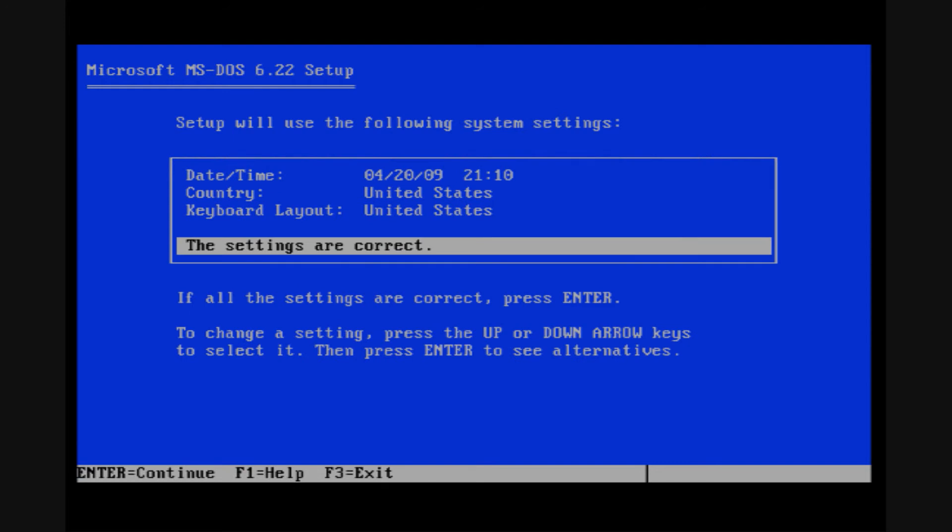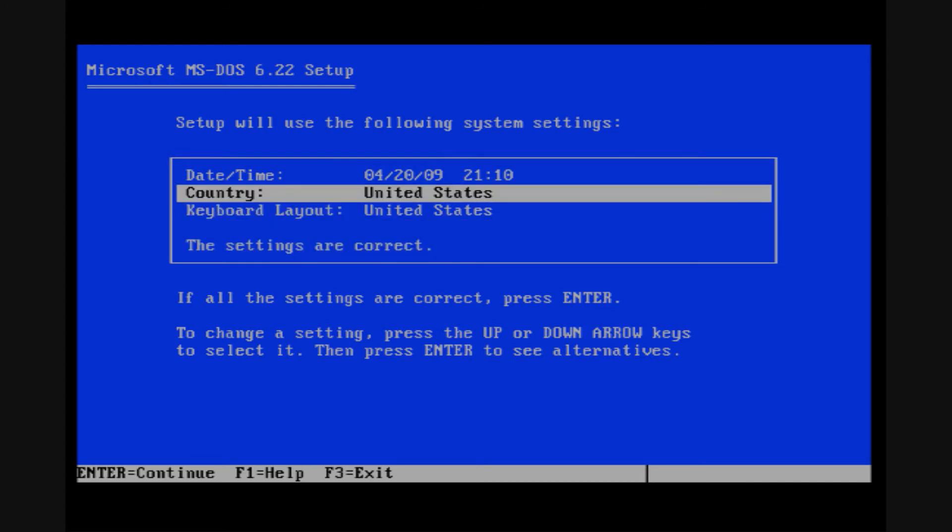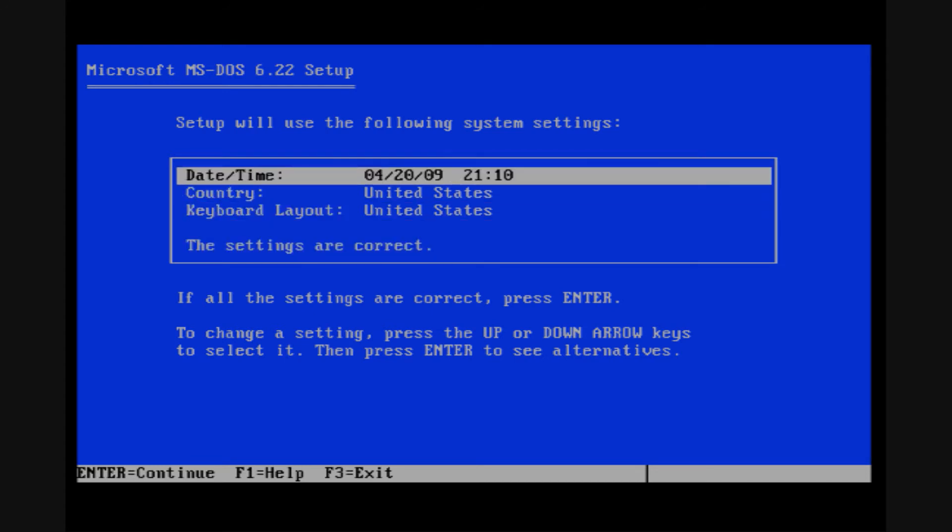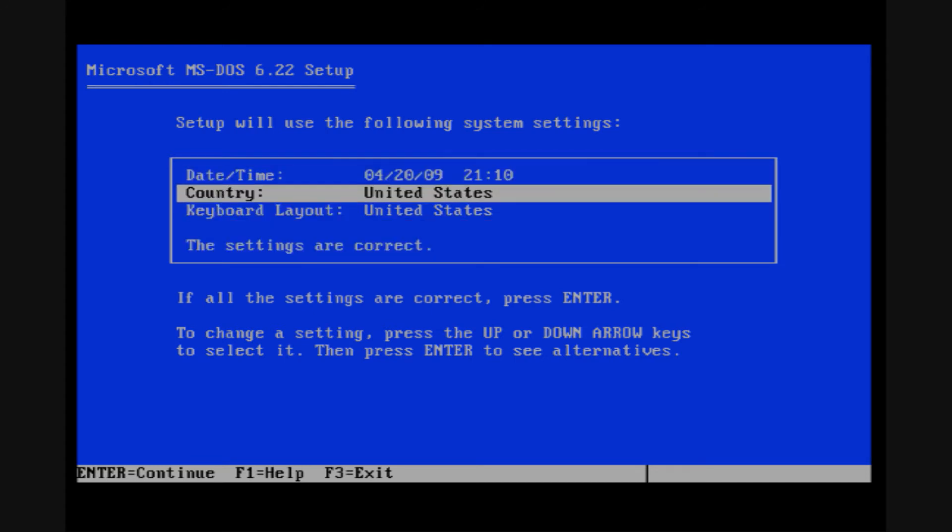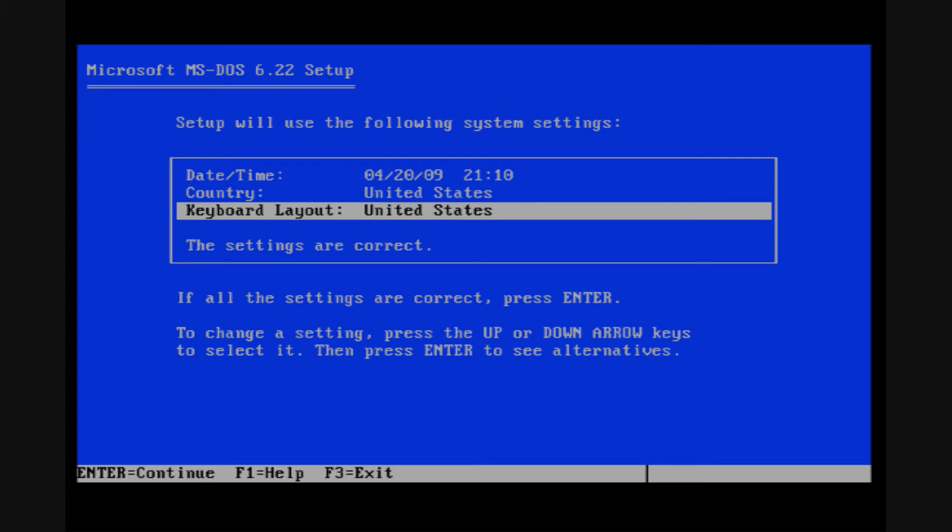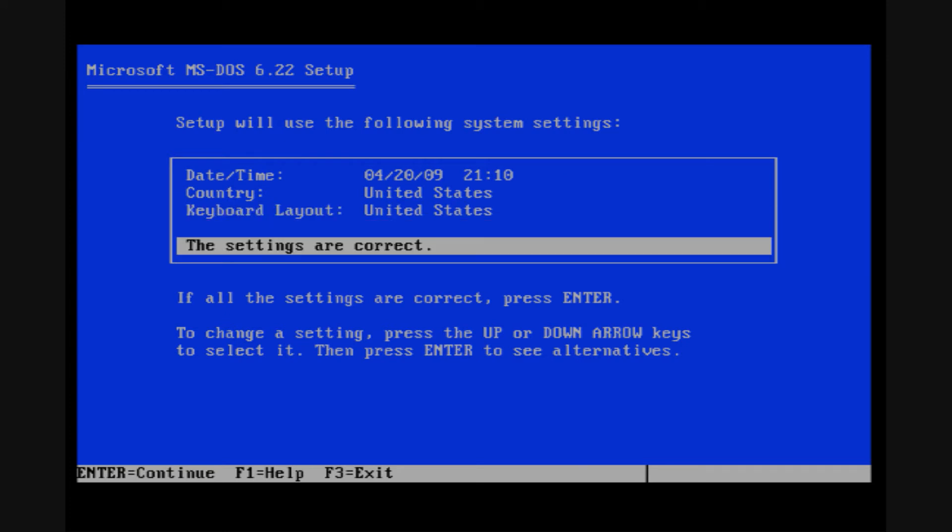Alright, so our partition has been created. Now here's your other locale settings for MS-DOS. It gives you the option to change the date and time, what country you're in, and your keyboard layout. Since all that looks good, I'm going to say these settings are correct. So I'm going to hit enter.